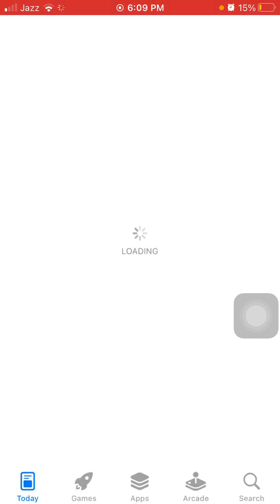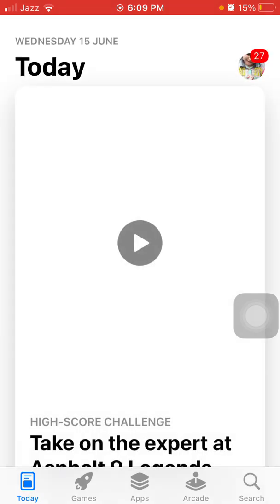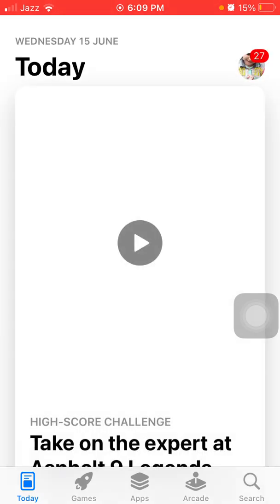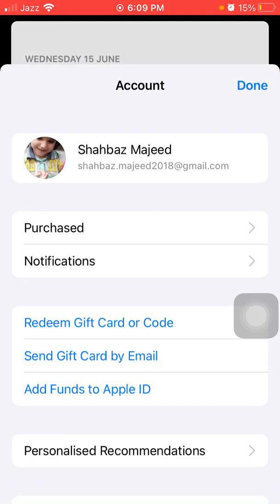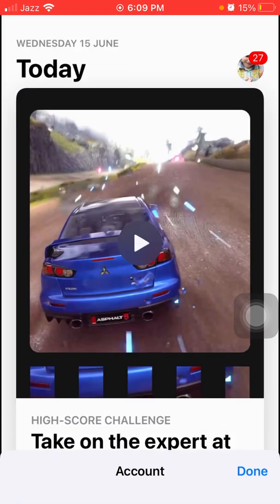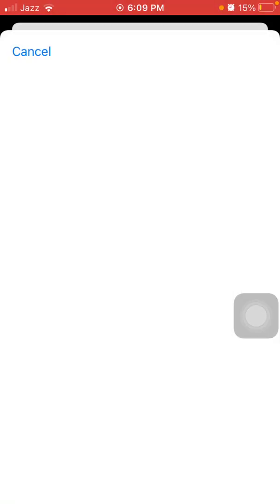Here we have to tap on the profile icon in the top right corner, then tap on your profile ID. Touch ID, Face ID, or passcode may be required to proceed.